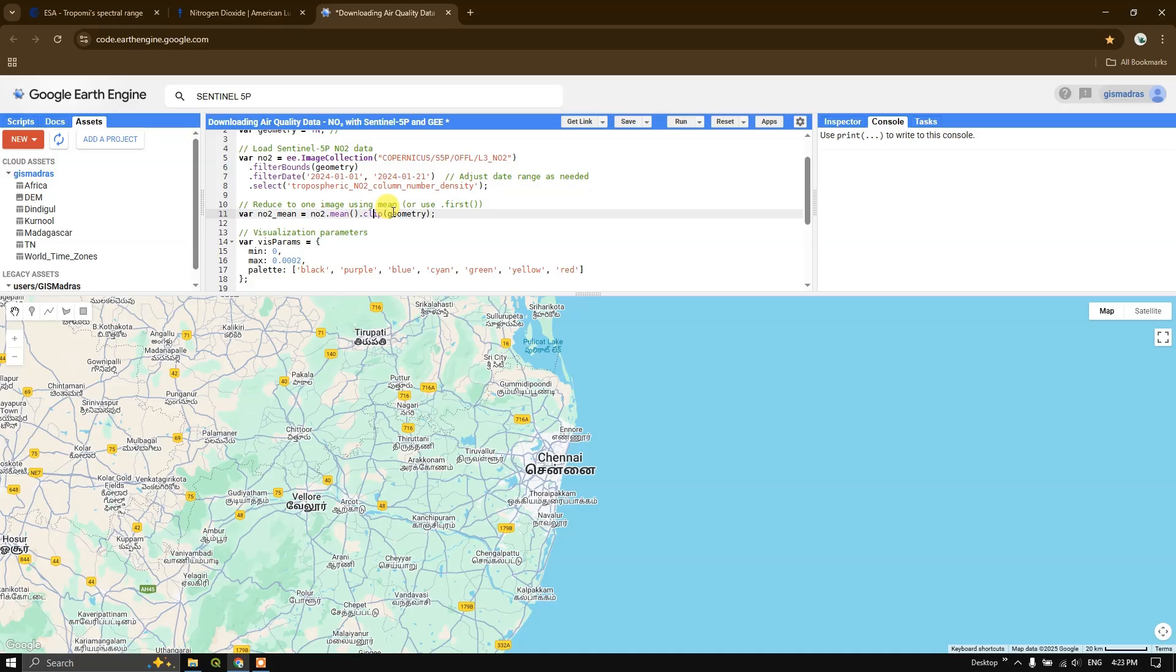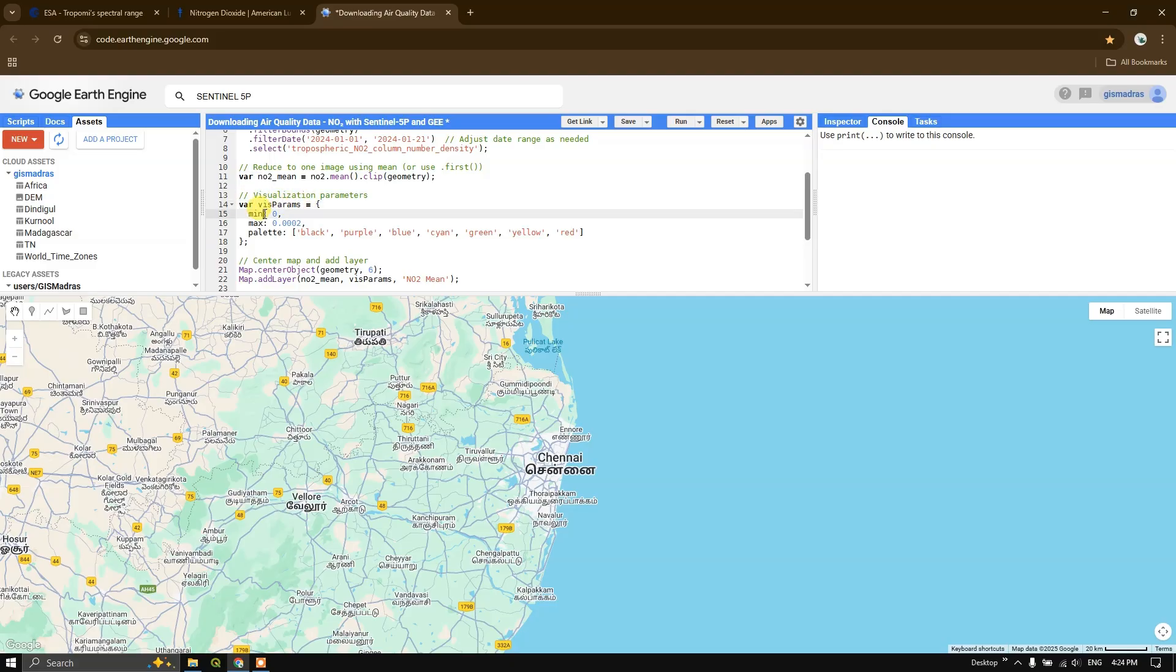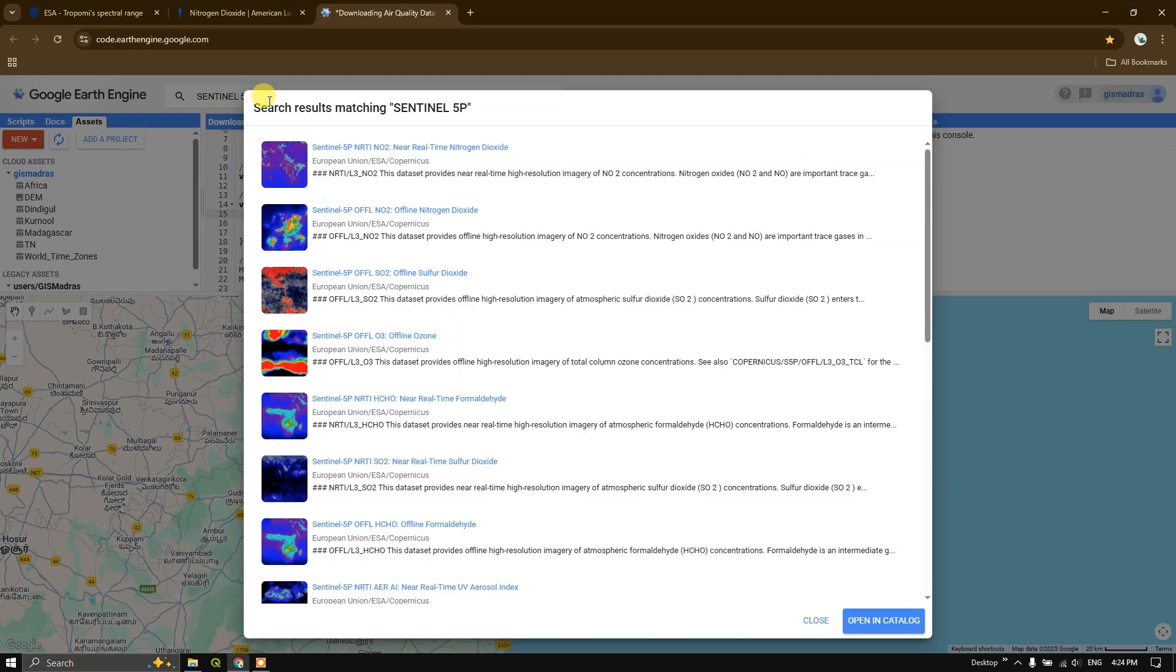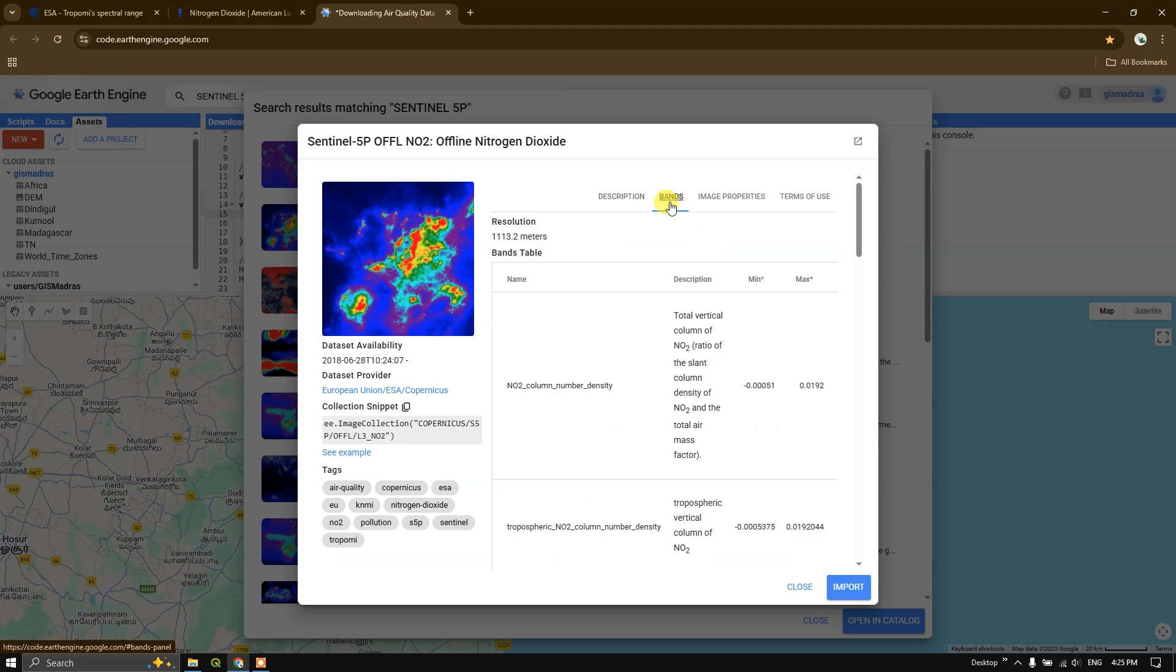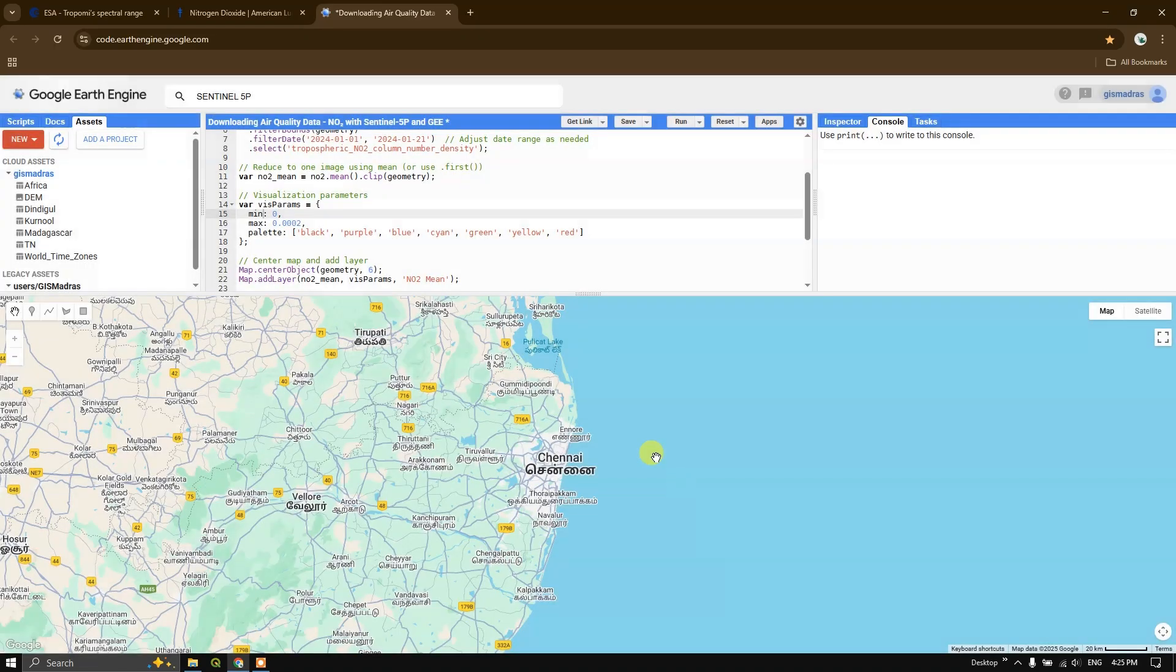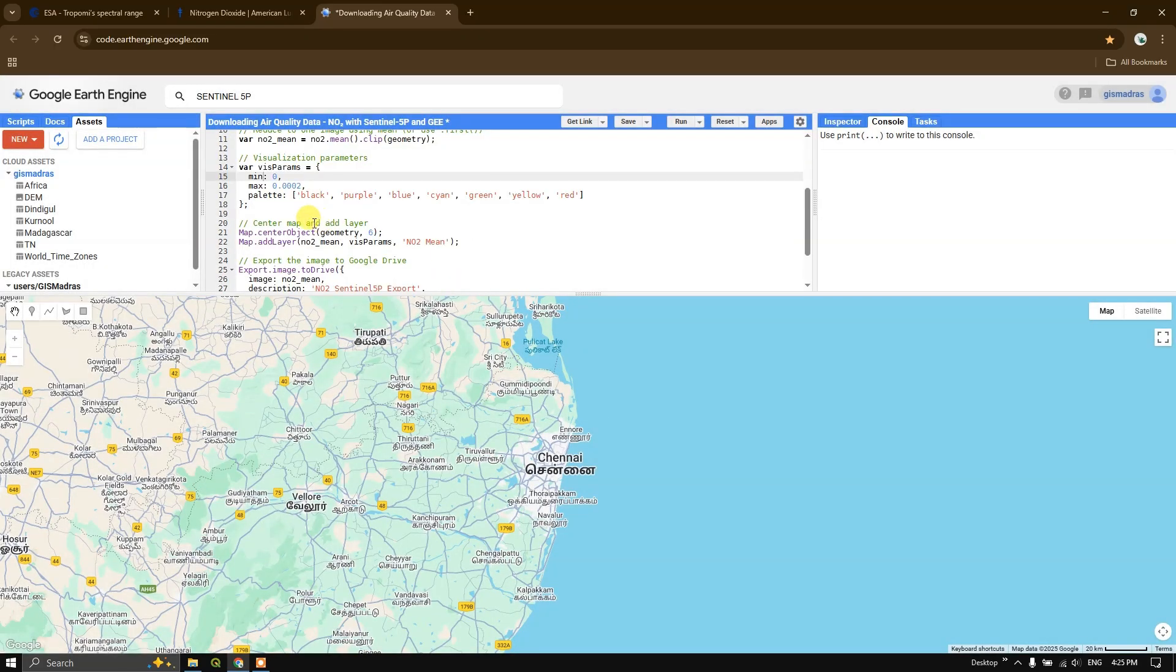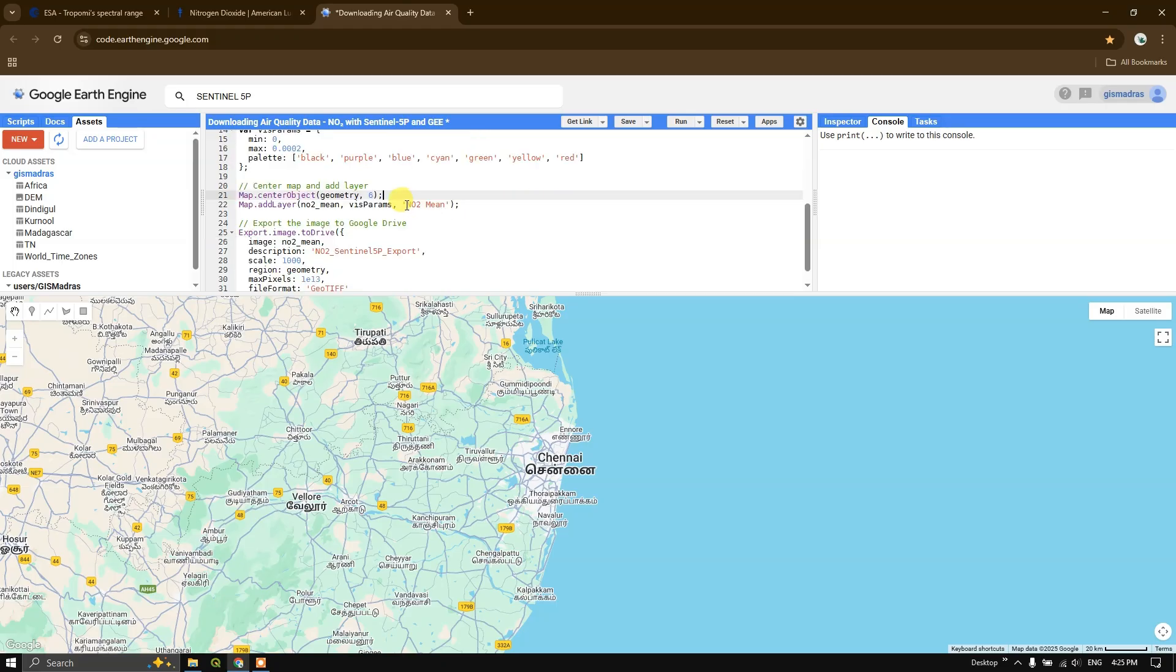Now followed by that, we are going to define the visualization parameters. For that, I have defined a variable called visualization parameters. You can see the minimum and maximum values - the maximum value represents more NO2 pollution level. Now after defining it, we are going to use some color scheme for it. It is starting from black to red, so black represents a very low level of NO2 concentration, followed by purple, blue, cyan, green, yellow, and red. After that, we are going to center the map and add the layer.